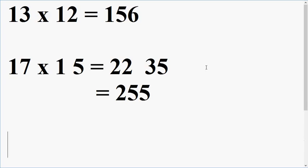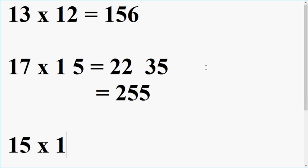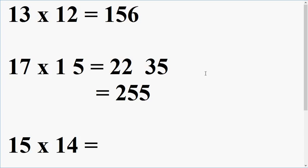let us take another example. I am multiplying 15 into 14. Now, do it yourself. Let us see. You can do it yourself in 2 seconds or not.